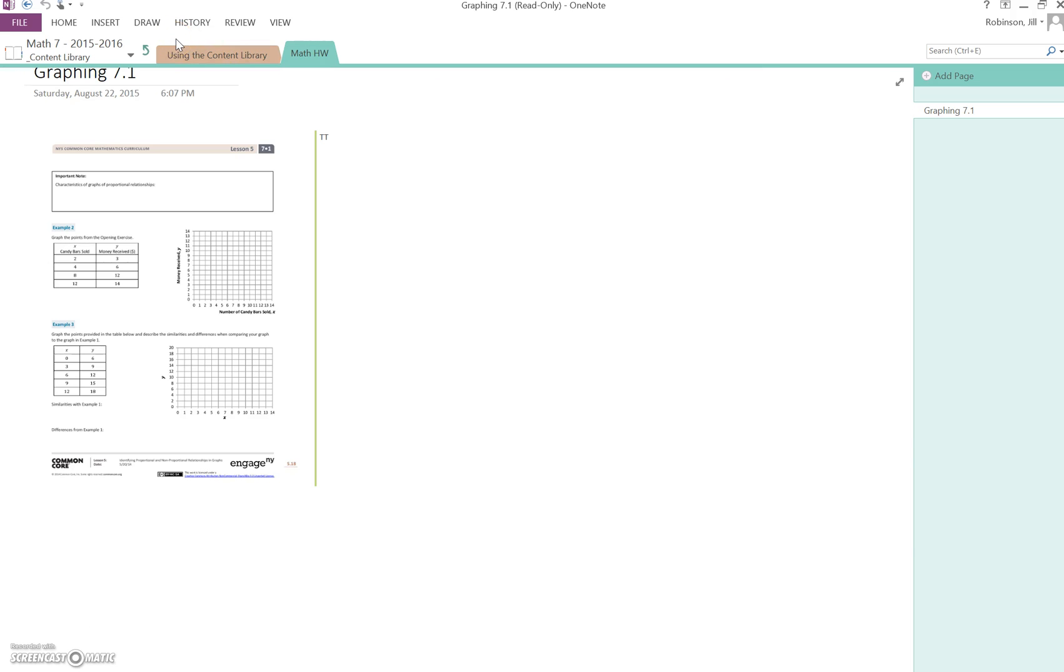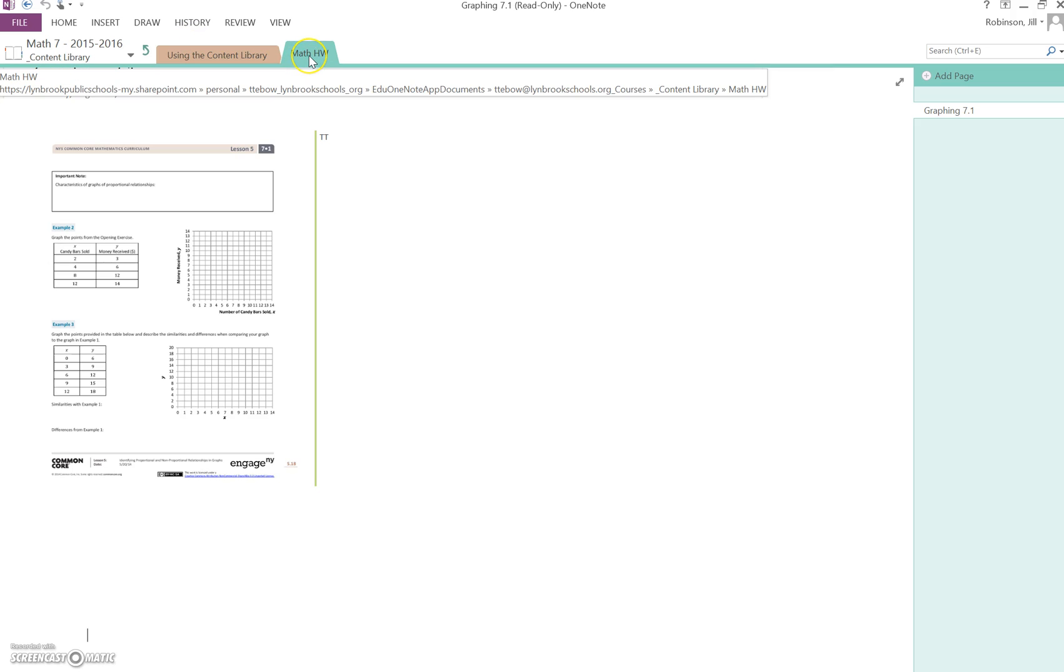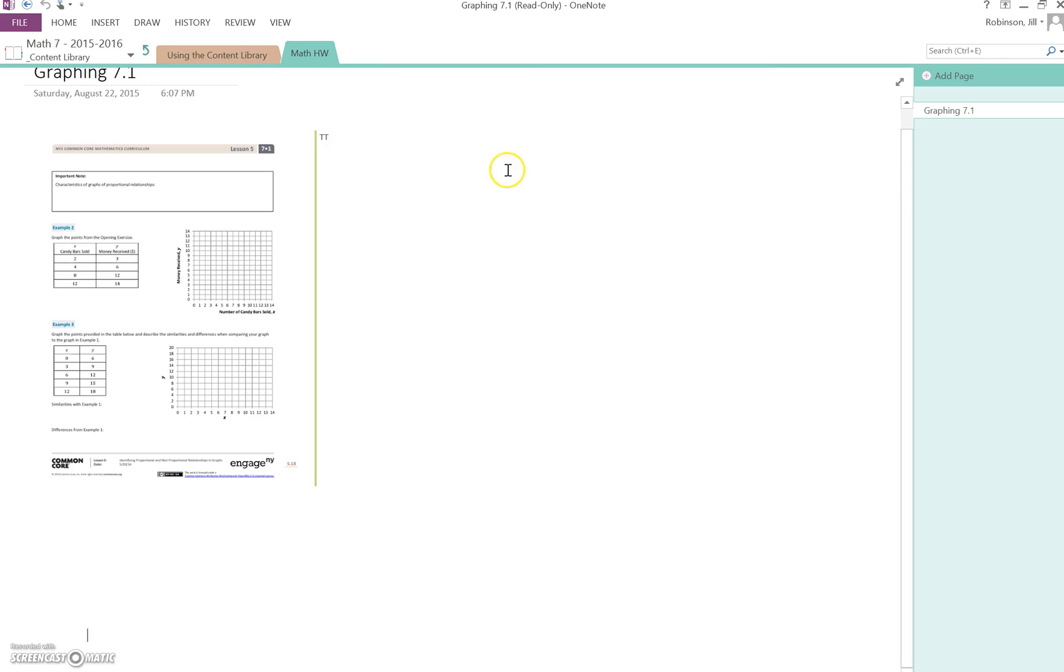Let's say for example your teacher wants you to take something from the content library. In this math homework section we have one page labeled graphing 7.1.